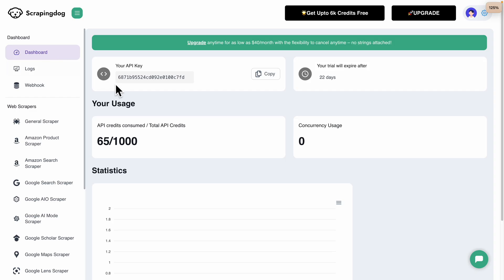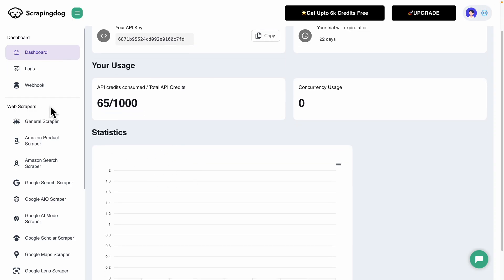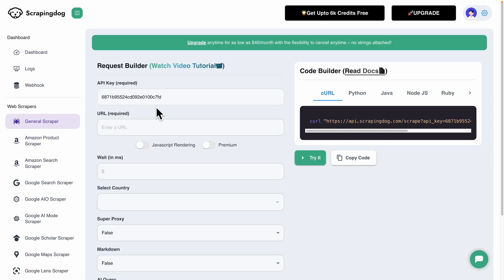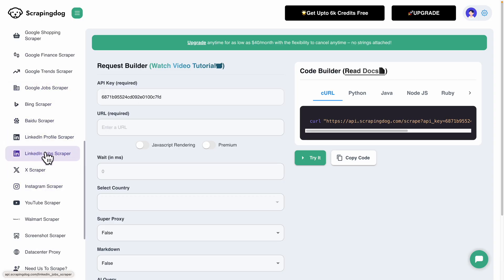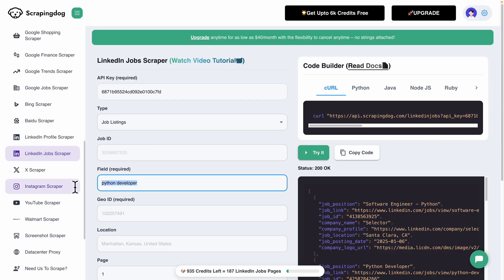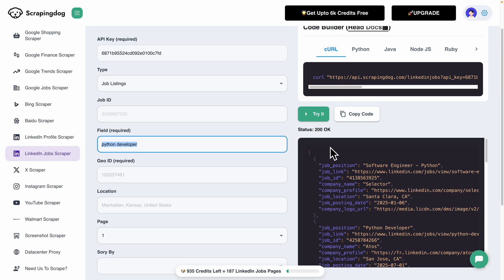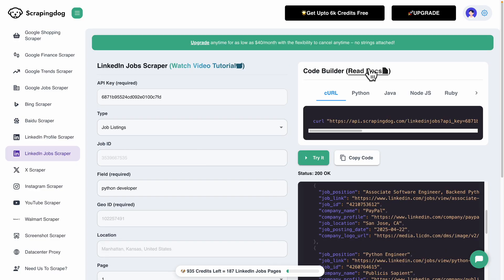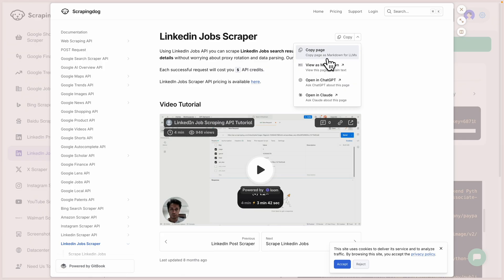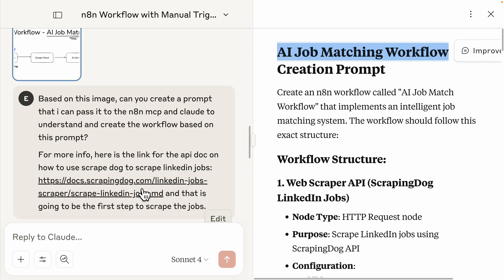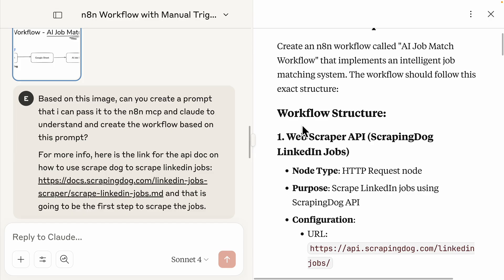Once you sign up for Scraping Dog, you'll see a dashboard with your API key, usage charts, and stats. On the left are different web scrapers: a general web scraper, Google Maps, Amazon, Google job scrapers, and the LinkedIn job scraper. I can type in 'Python developers', set the page to page one, run it, and see the data on the right. We can click 'Read Documentation' to get the LinkedIn job scraper docs. Clicking 'Copy as Markdown for LLM' gives us a format Claude can understand for the API documentation — and that's what I used to have Claude generate the full workflow prompt.